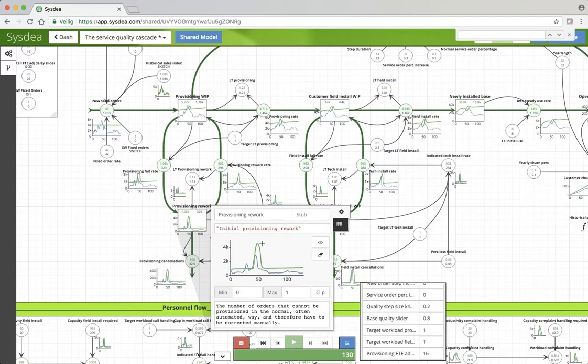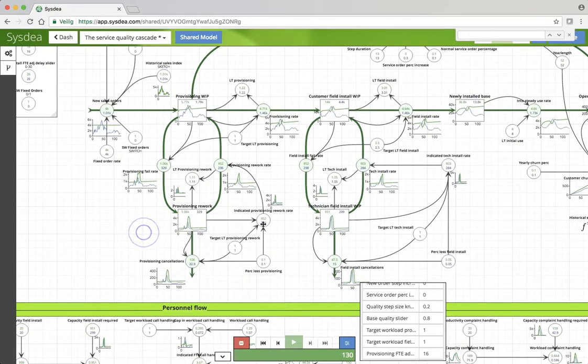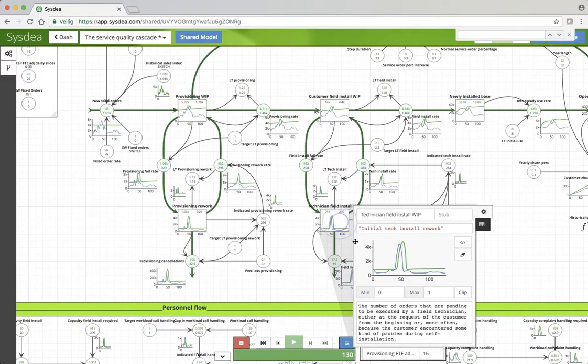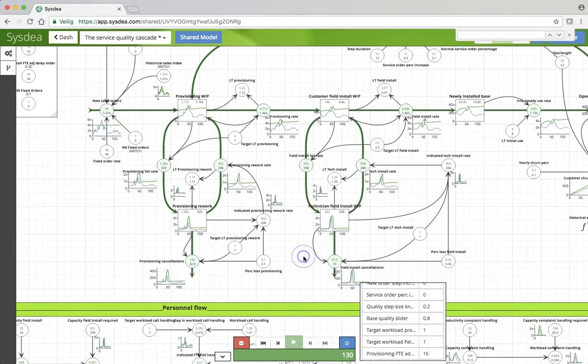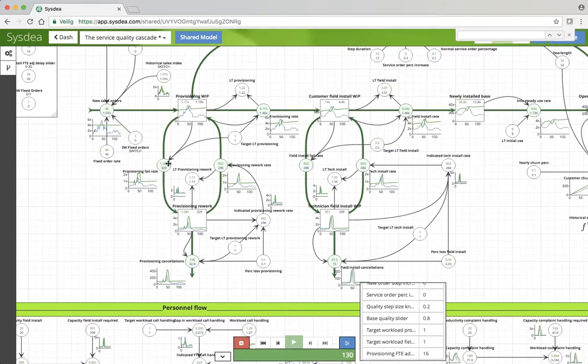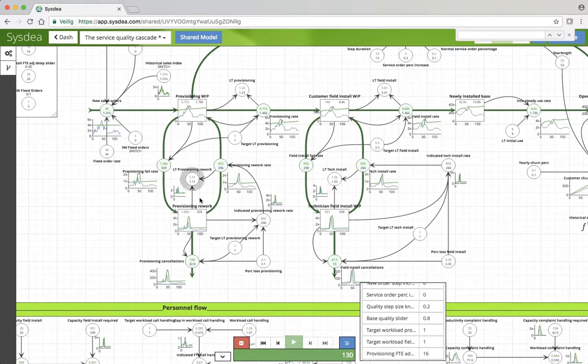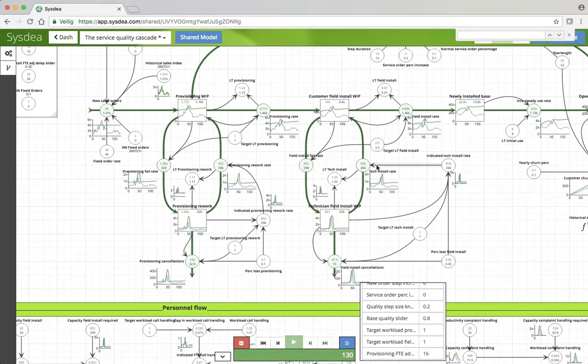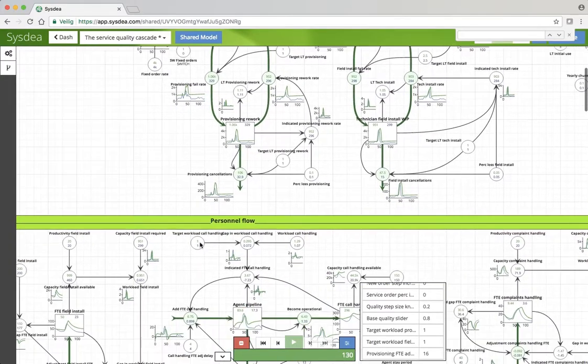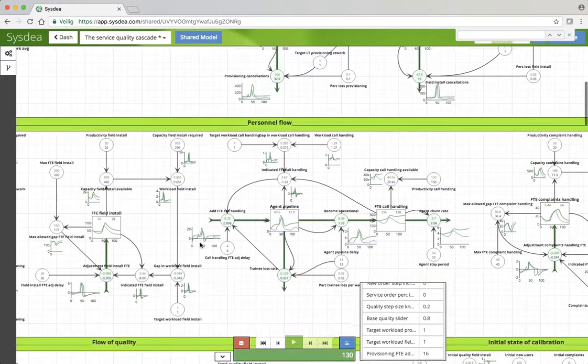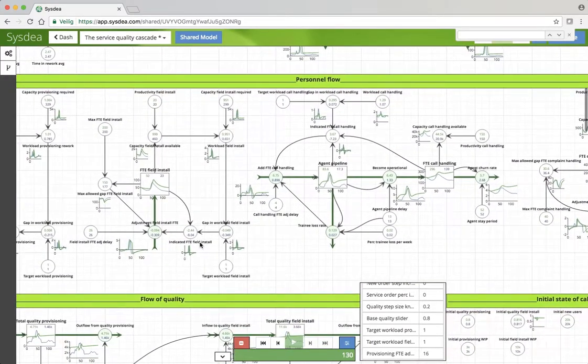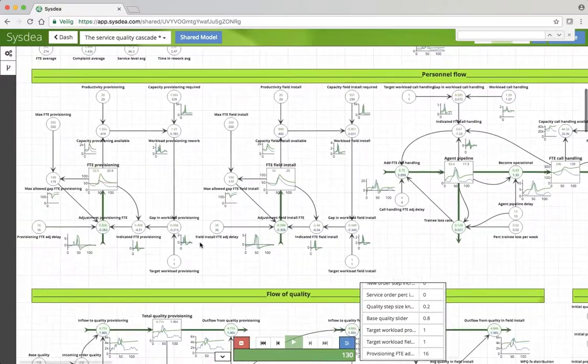As you can see here we have quite a substantial peak in rework, bigger than in the original system. Technicians is not so big, the difference. Why? Well because most of the capacity in provisioning is around here in the fallout of the automated process. This is partly a non-automated process.